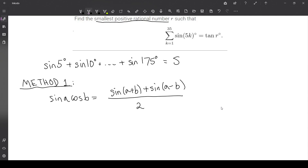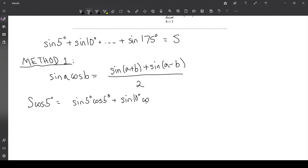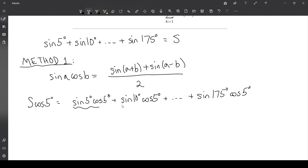How are we going to use this? We've denoted this sum of the sine values by the letter S. What we're going to do is multiply S times the cosine of 5 degrees, so that we have sine of 5 degrees times cosine of 5 degrees, plus sine of 10 degrees times cosine of 5 degrees, and so on. We'll apply this product-to-sum formula to each of these terms.